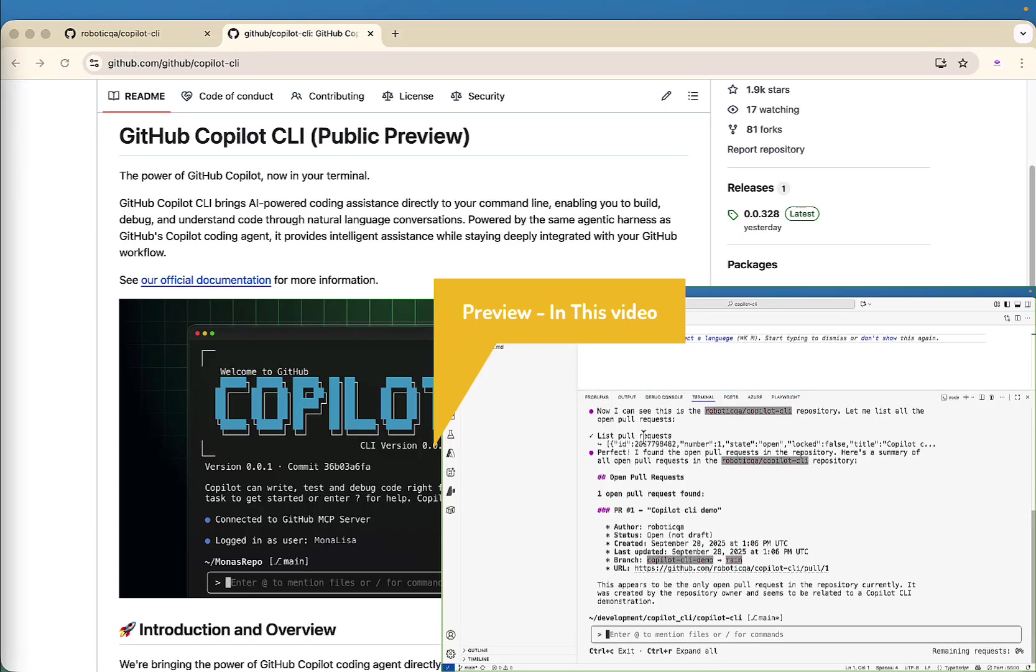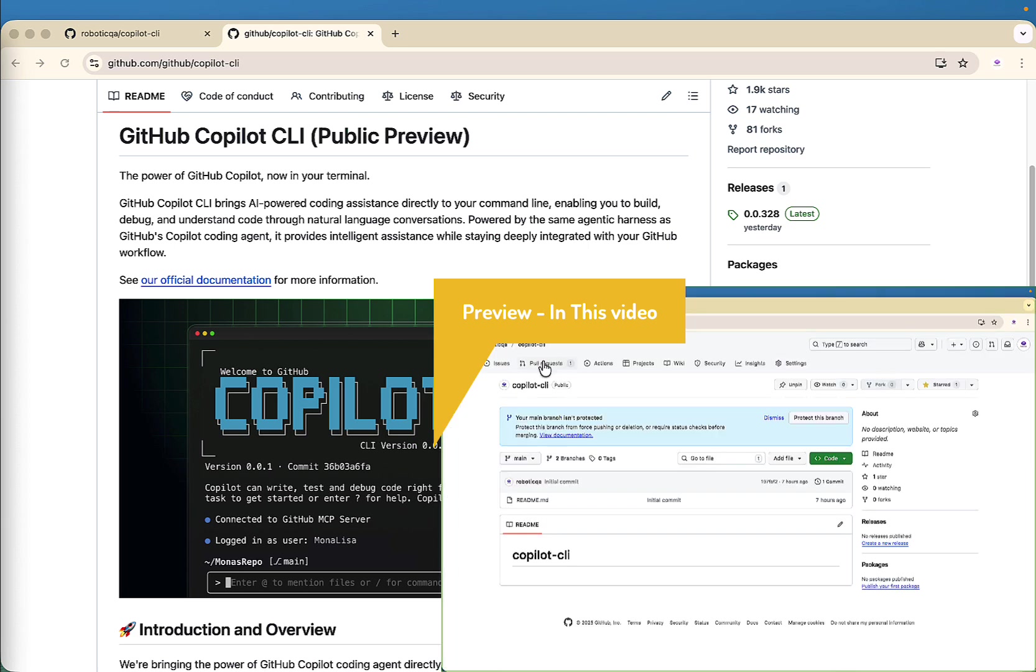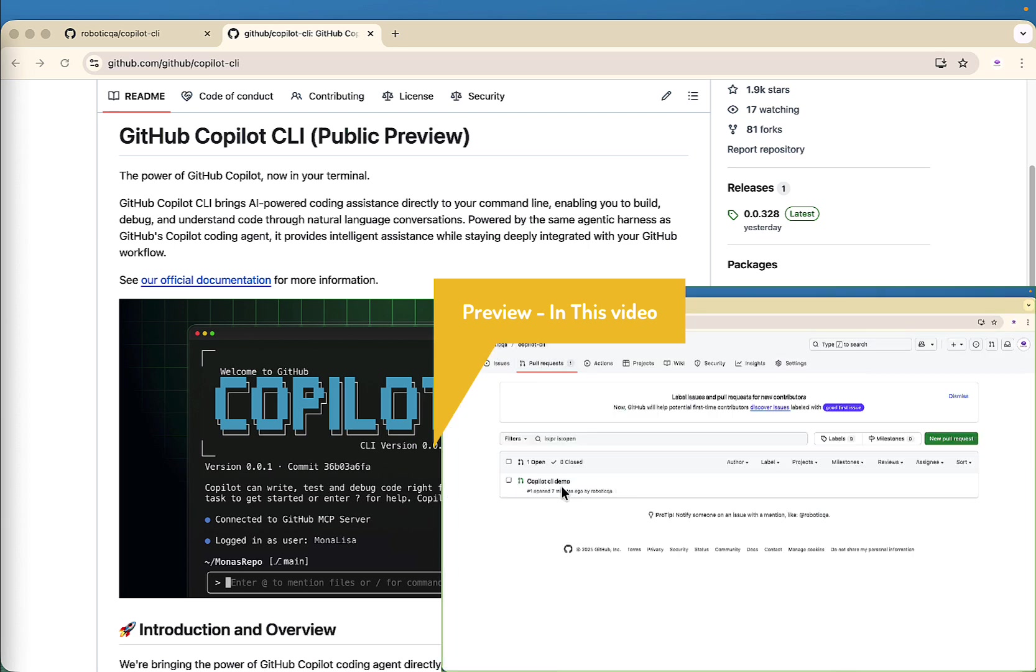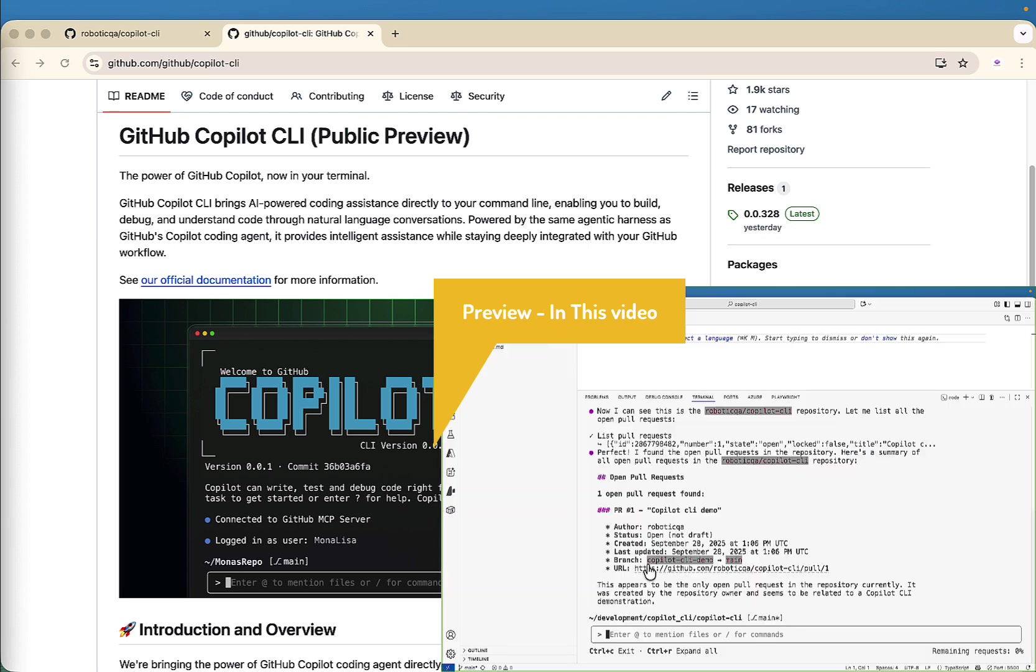Imagine coding, debugging and even managing GitHub pull requests just by chatting with AI right inside your terminal. Sounds futuristic. Well, that's exactly what GitHub has built with Copilot CLI.